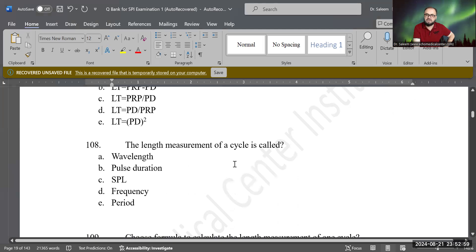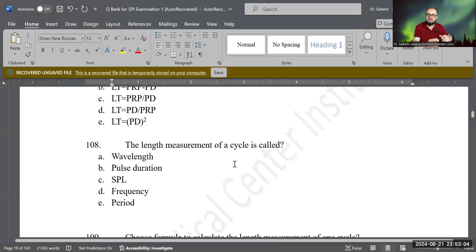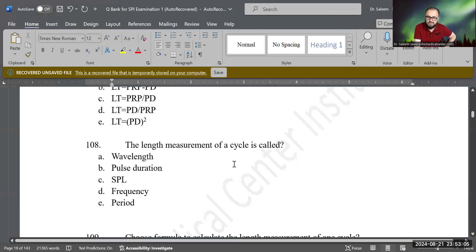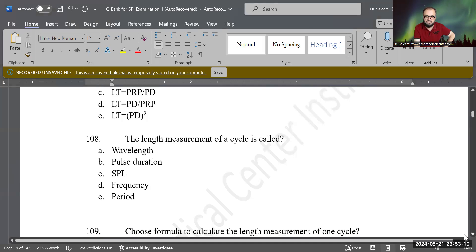One complete cycle — the compression and rarefaction. The length measurement of this is called wavelength. That is the correct answer. Absolutely correct. Good job.